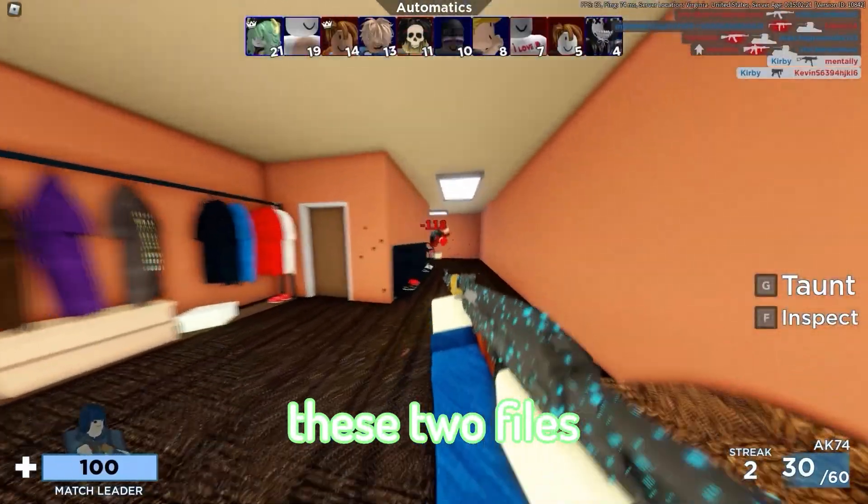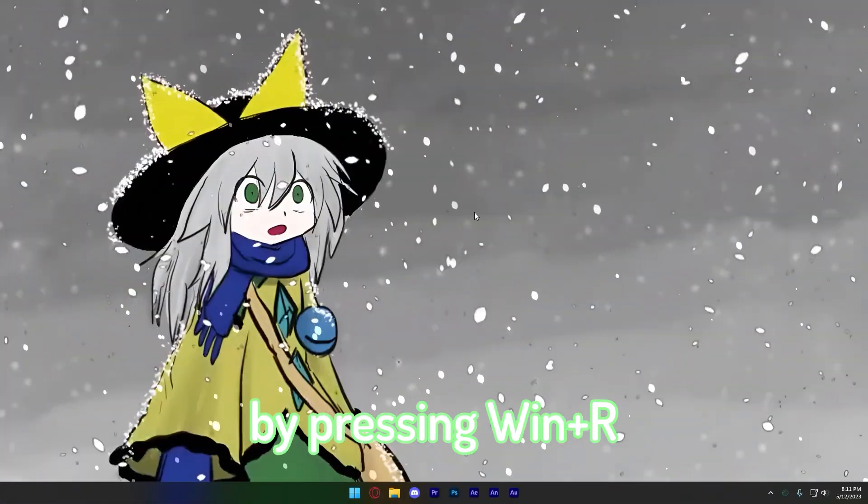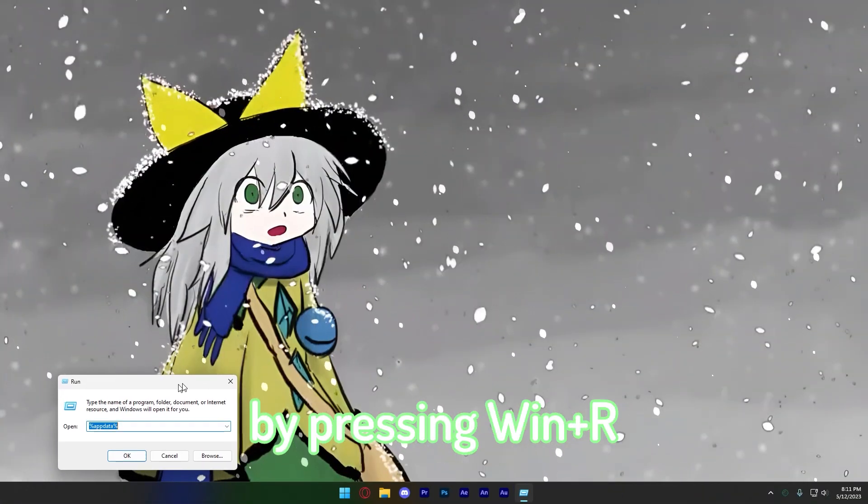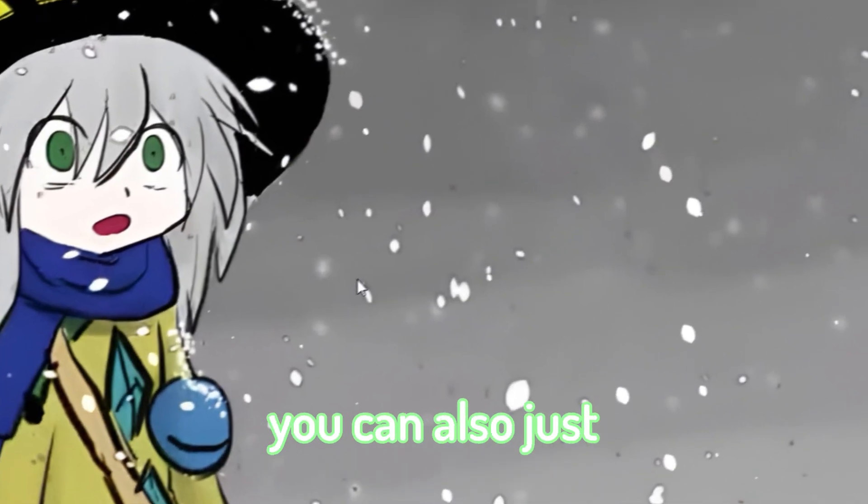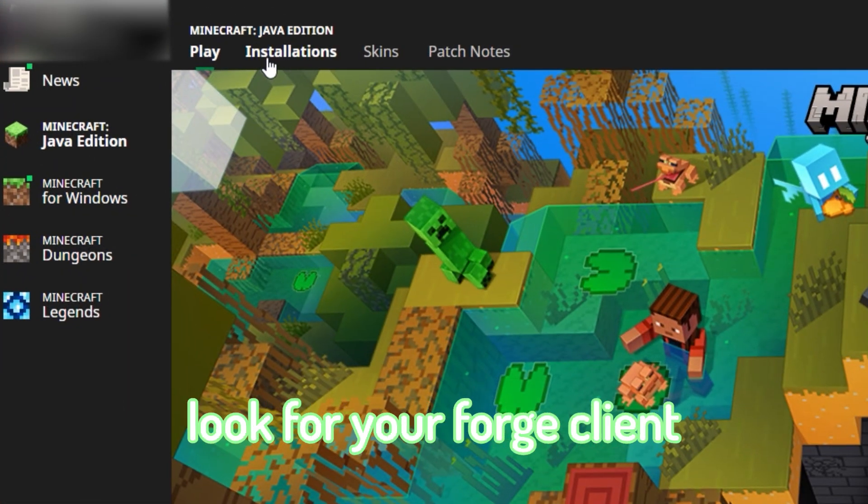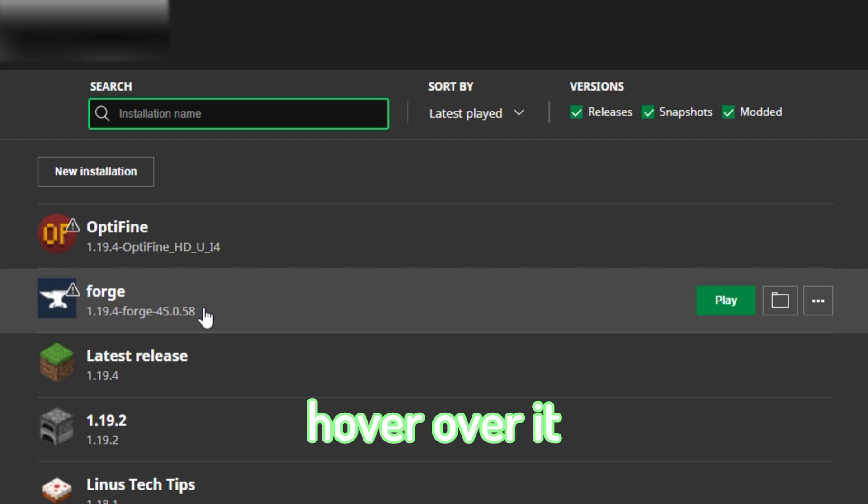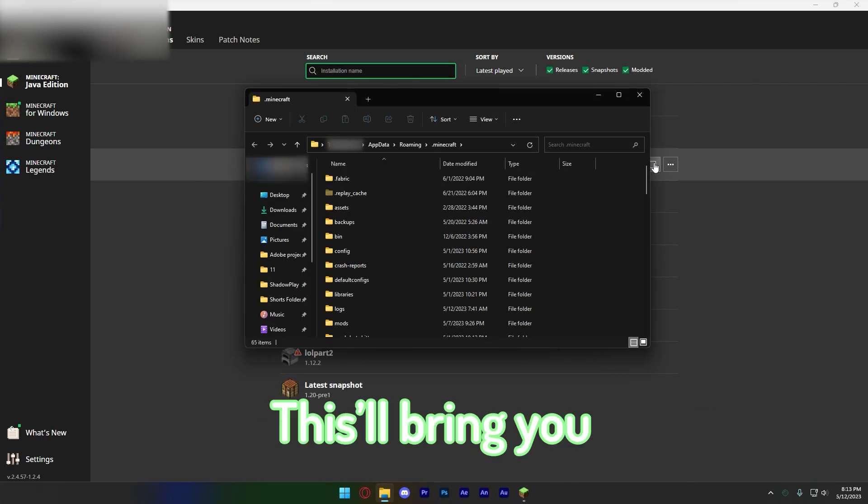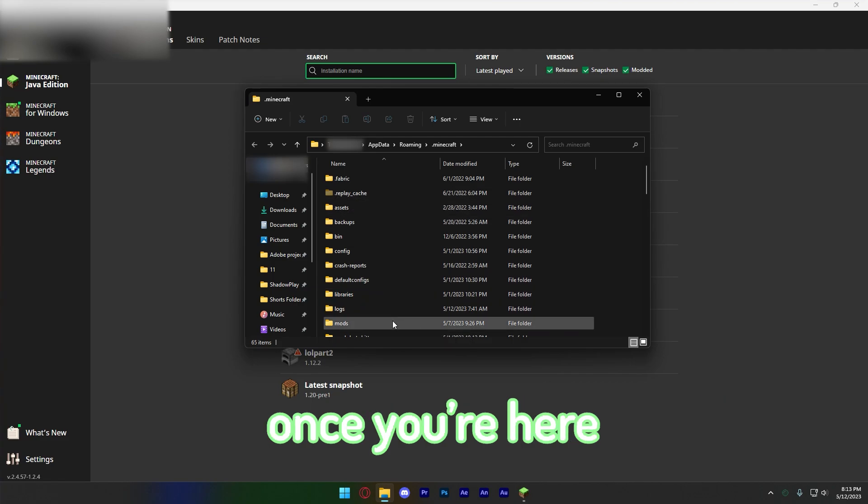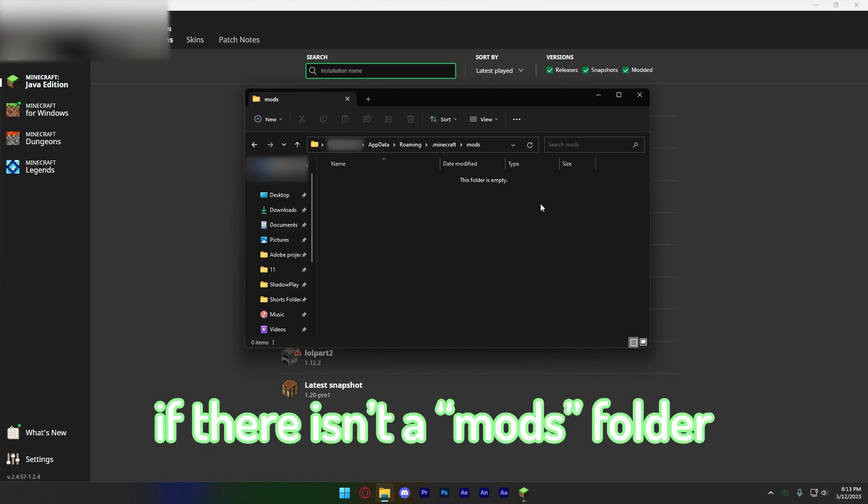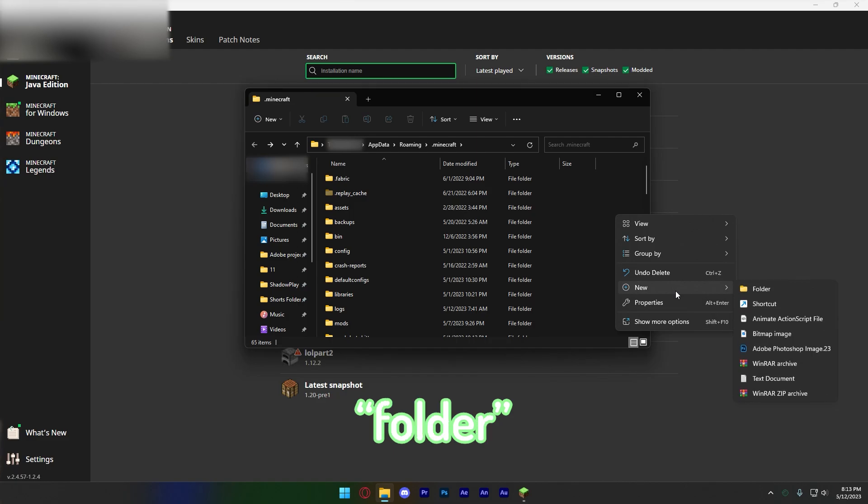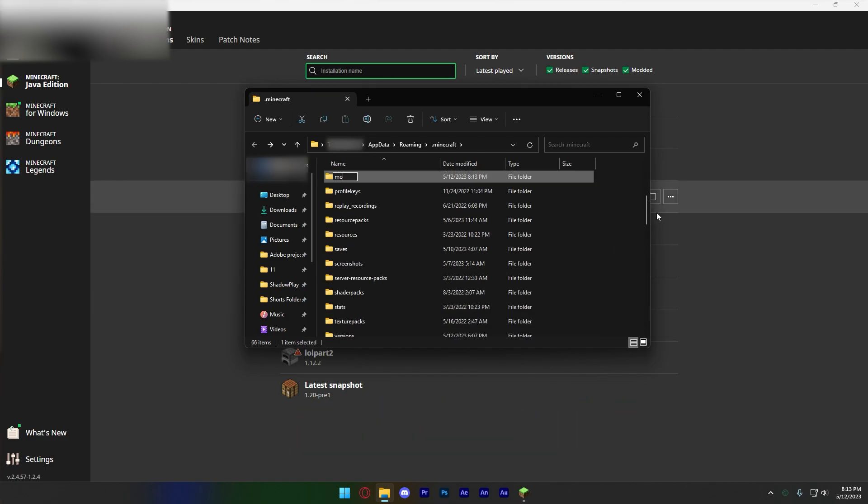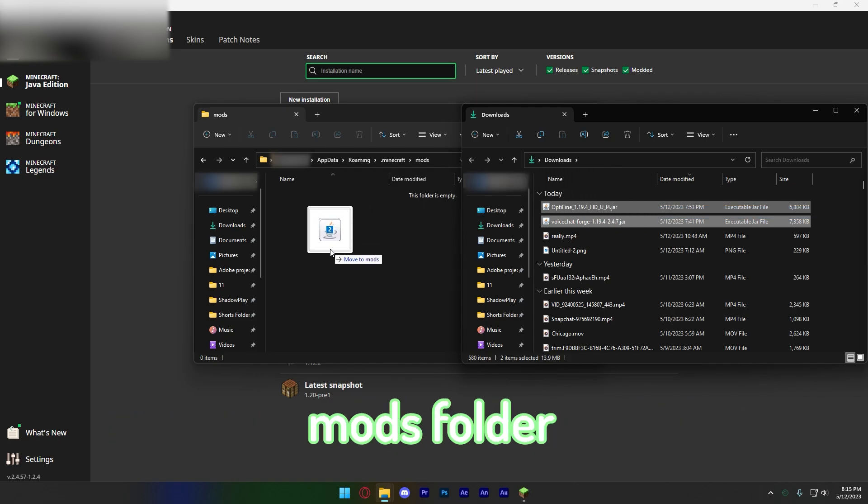Once you have these two files, all you need to do is go to your Minecraft folder. You can do this by pressing Windows R and type in %appdata%. If this doesn't work, you can also just relaunch the Minecraft launcher, click Installations, look for your Forge client, hover over it, and click on the folder to the right. This will bring you to the Minecraft installation folder. Once you're here, just look for your Mods folder and open it. If there isn't a Mods folder, make one yourself by right clicking, New, Folder, and name it Mods, all lowercase. Now find your mods that you've downloaded and drag and drop them into the Mods folder. Congratulations, you've successfully modded Minecraft!